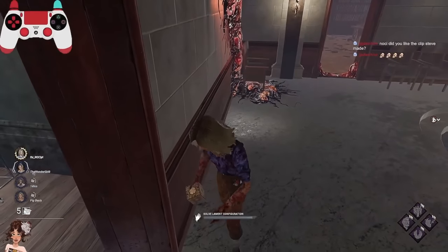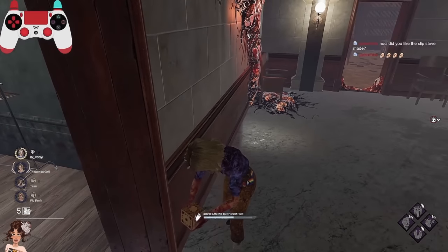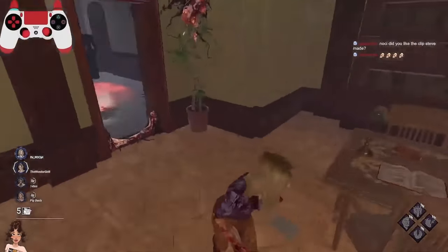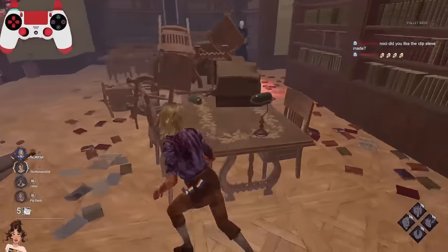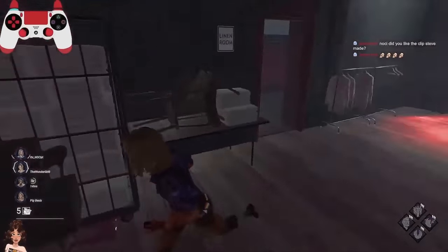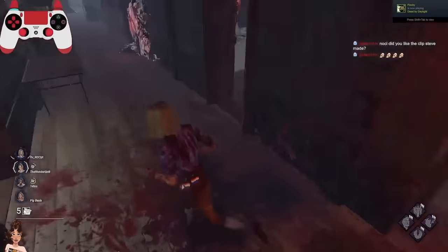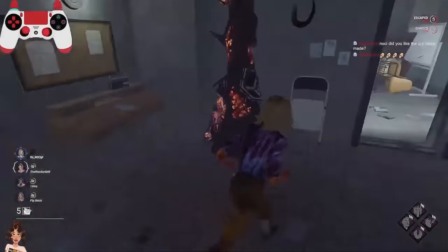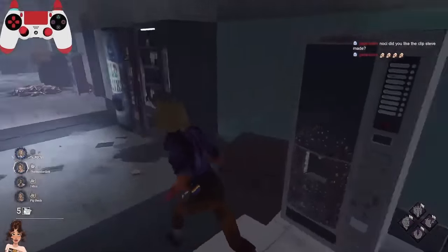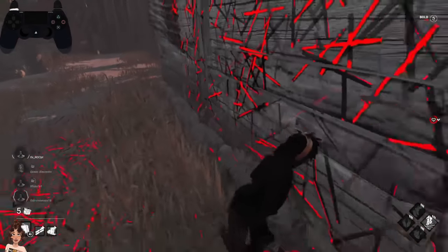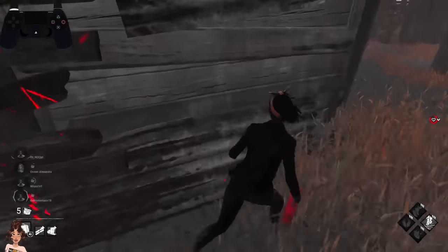Here is a perfect example of me playing in a four-stack against an Oni who didn't get a single hit all game. Remember: Oni without power is arguably the weakest killer in the game — even Trapper is stronger, because at least Trapper can place traps. Oni without power is nothing but an M1 killer. The reason I bring this up is: don't be afraid to drop a strong pallet against a certain killer to save your team later.